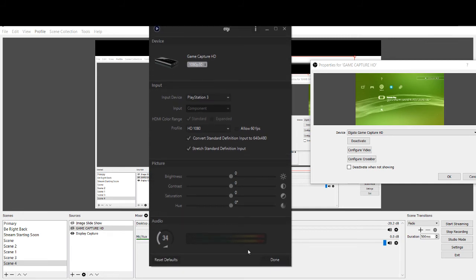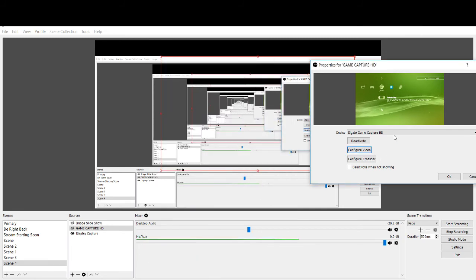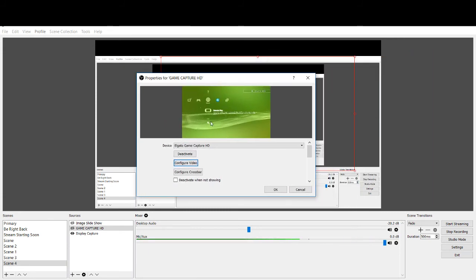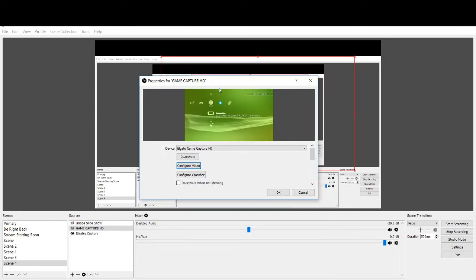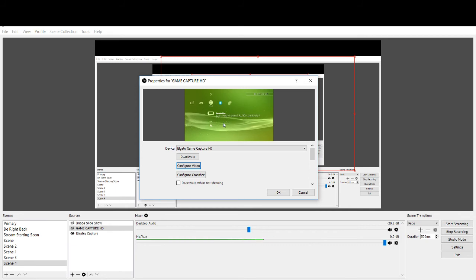So now you can see these settings down here changed as well, based on the input settings I have for the PS3. So hit done. So now you're good to go. Switched over. As you can see right here, switched over my image to the PS3.